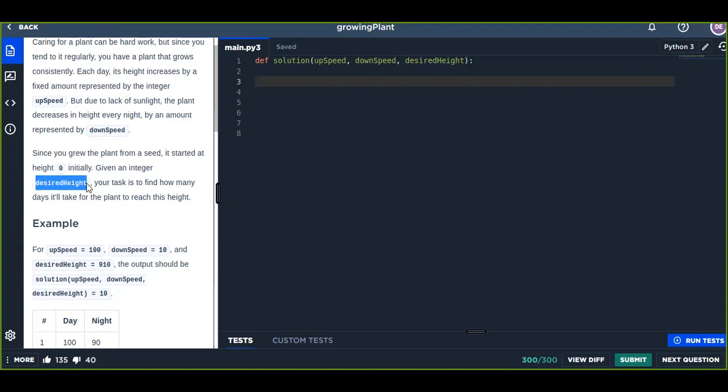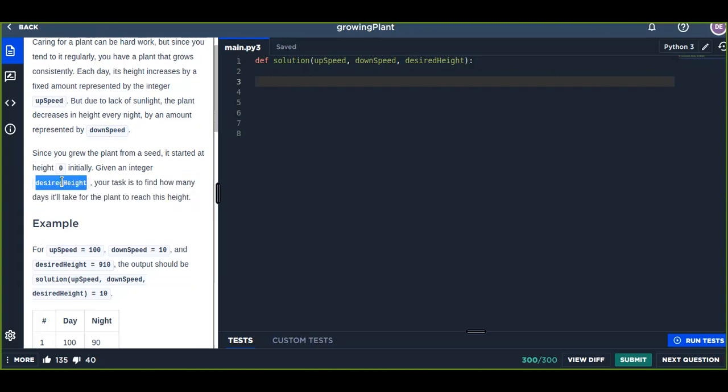Given an integer desired height, your task is to find how many days it will take for the plant to reach this desired height starting from initial height zero, increased by upSpeed every day.